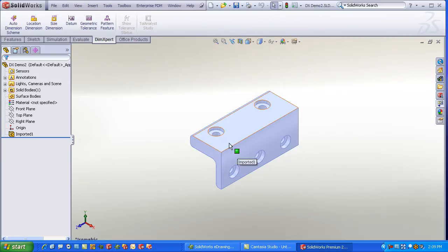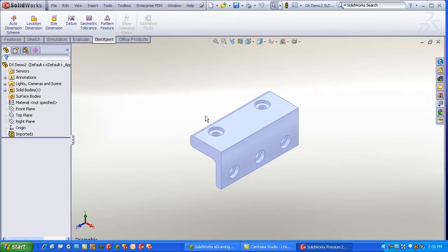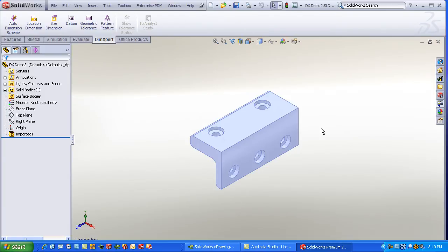to go through and identify the various features, like the holes, the fillets, the bosses, etc. So it doesn't matter how the part was designed, or whether there are any dimensions or features already present on the model. You don't have to have any, which lends itself very well to using DimXpert for getting a quick automatic full dimension scheme for imported bodies.